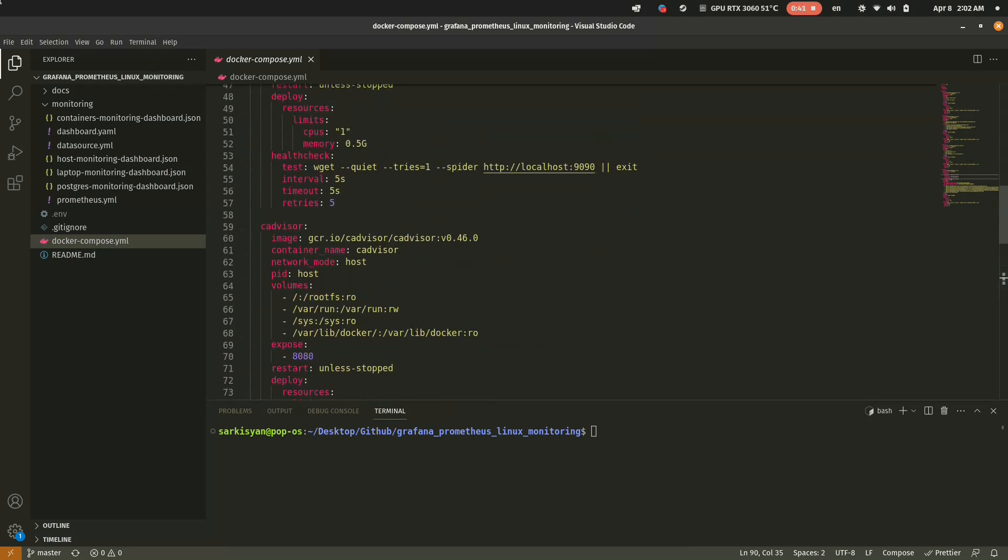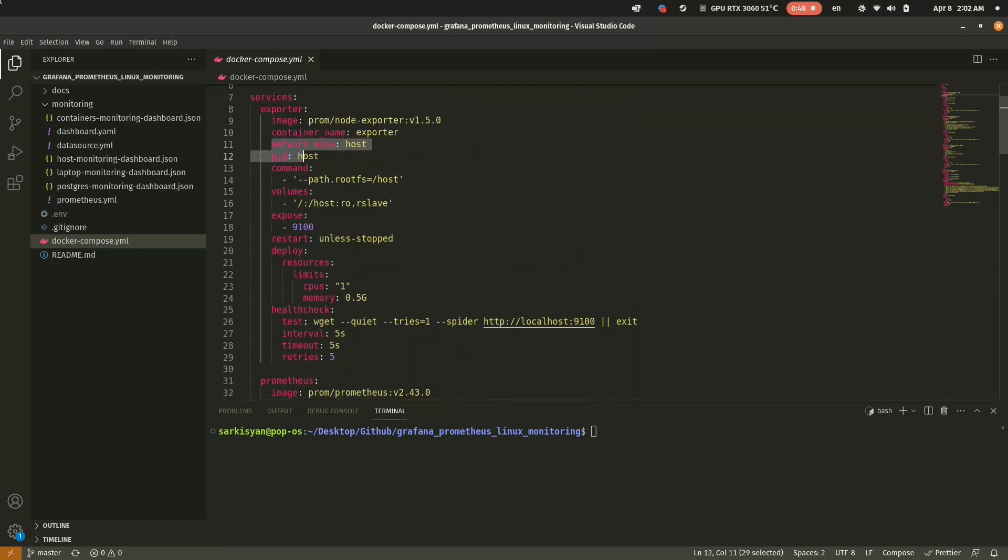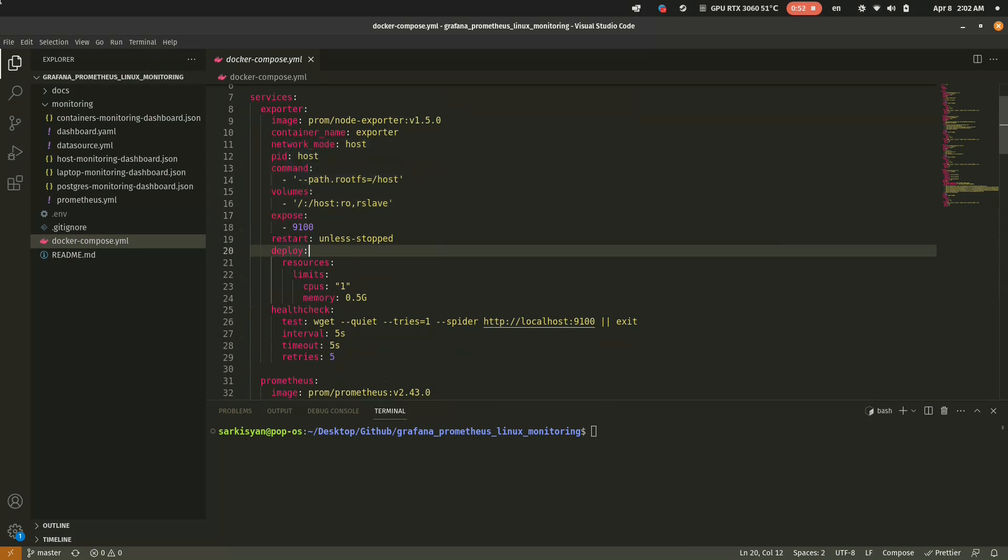Pay attention to these params in NodeExporter, cause we will monitor the host itself.